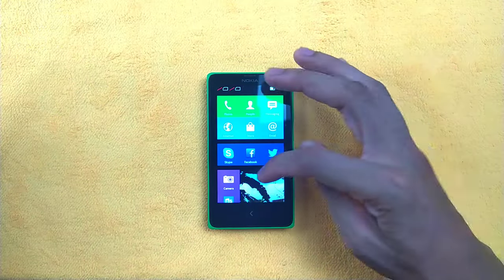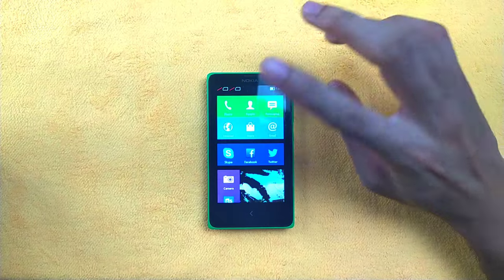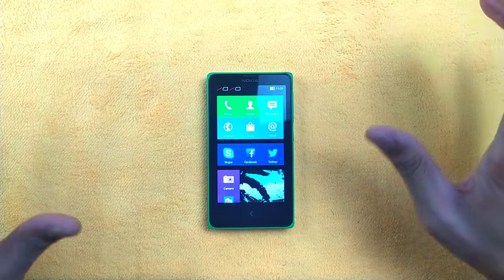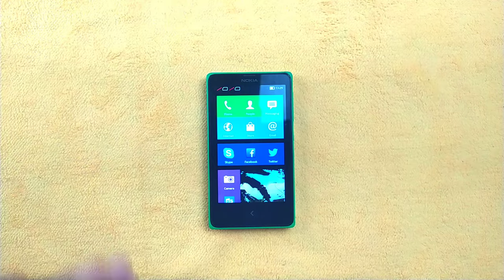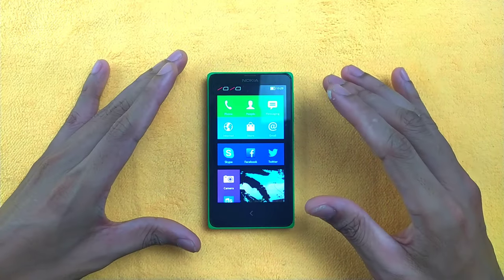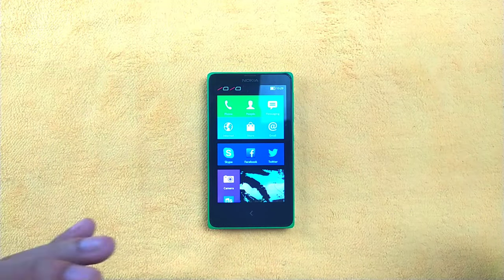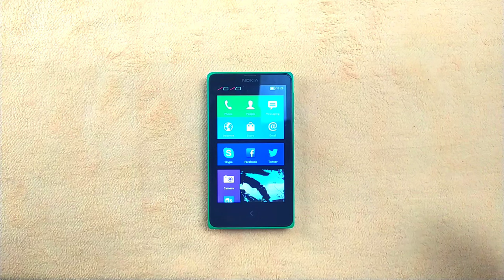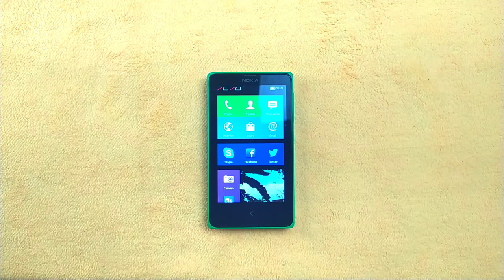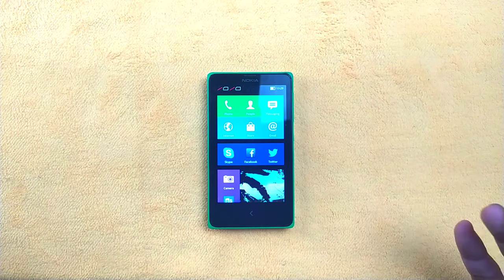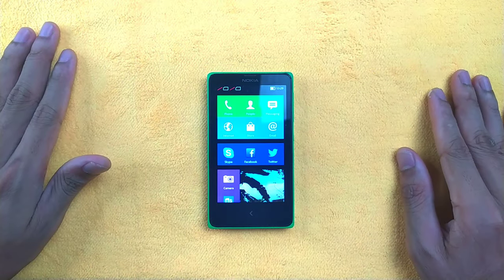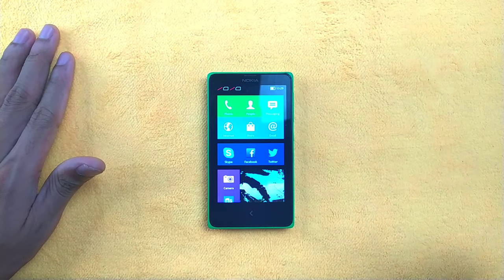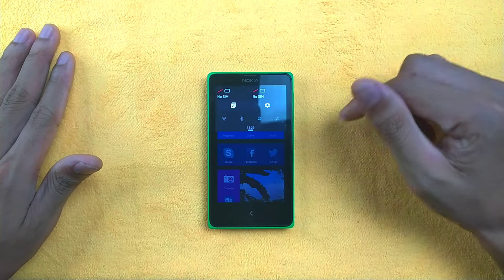This device did not come with Google Framework Services. GFS was installed on the device but the experience was terrible — it caused a lot of issues and required flashing back to stock ROM. The device simply cannot handle GFS.